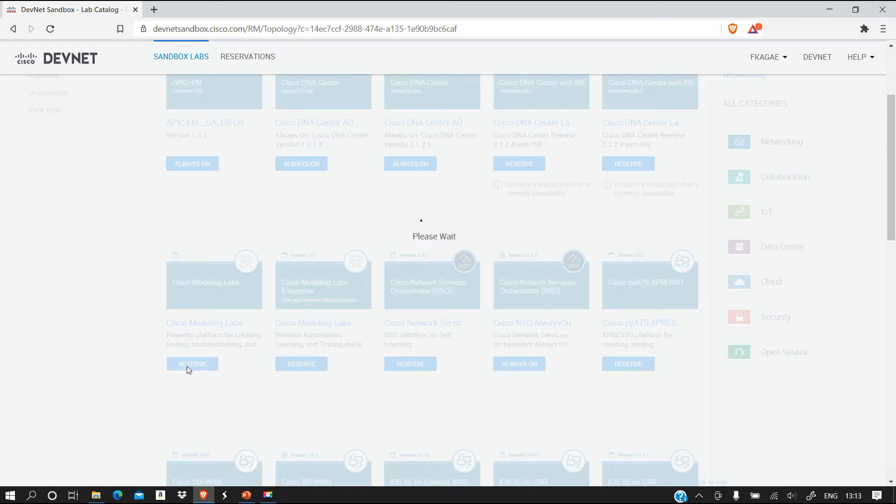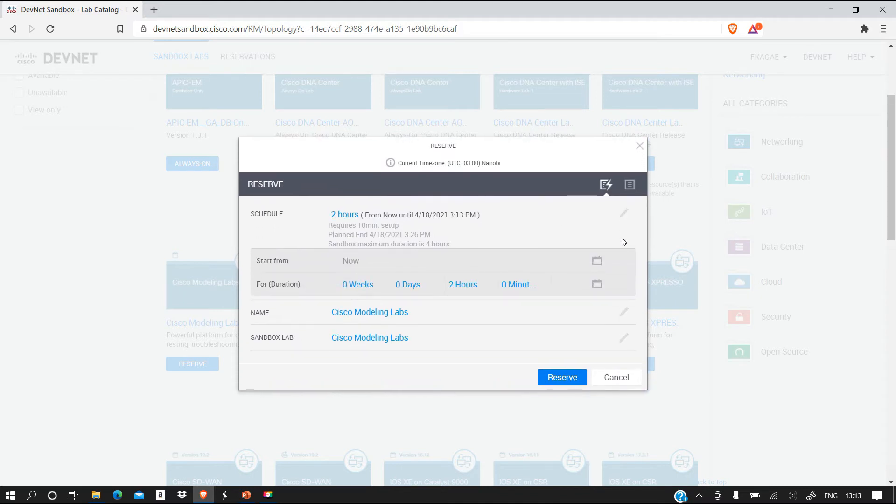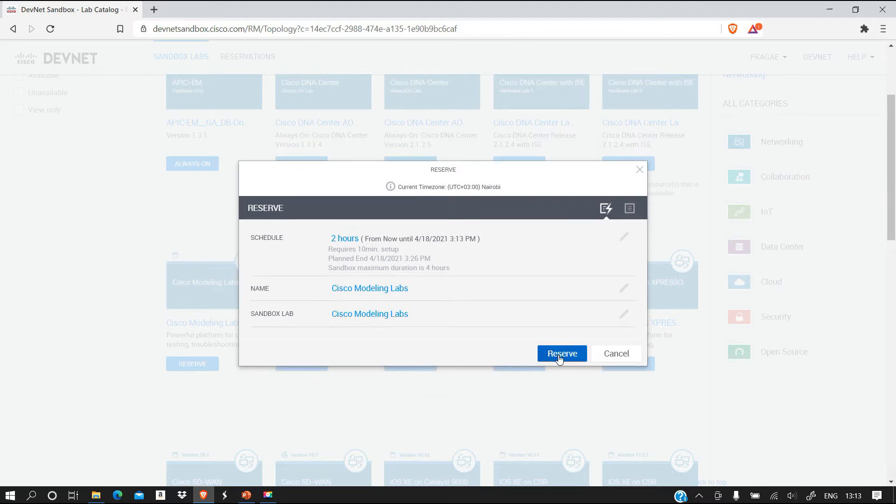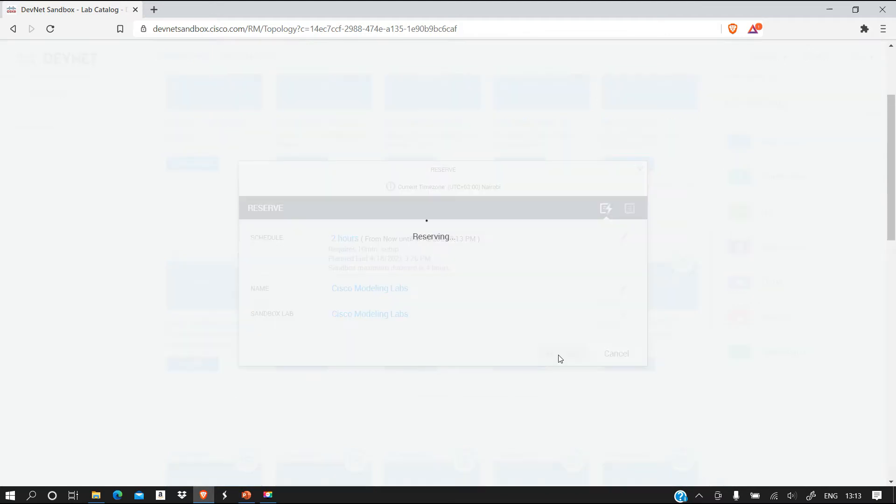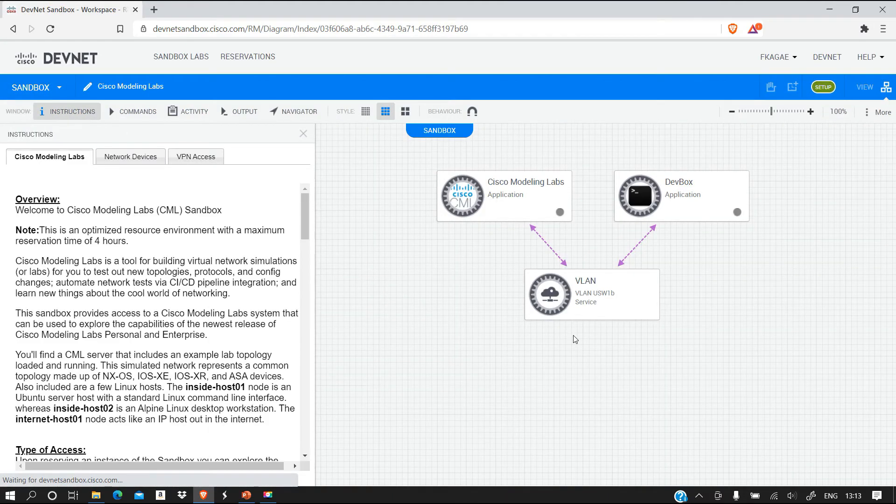You are looking for Cisco Modeling Lab. Once you are here you just reserve it. What's going to happen is that Cisco is going to give you access to this lab for two hours, and you can change this to increase that number of hours. I'm not going to change it. Then you're going to reserve.